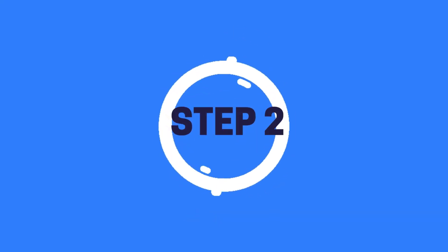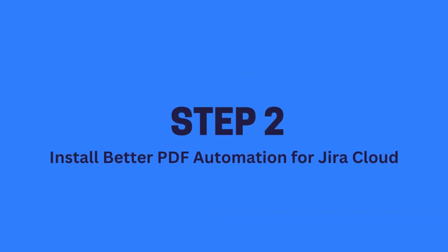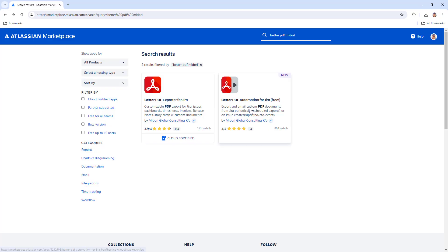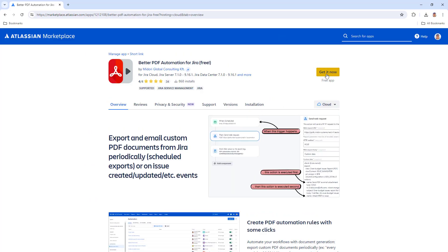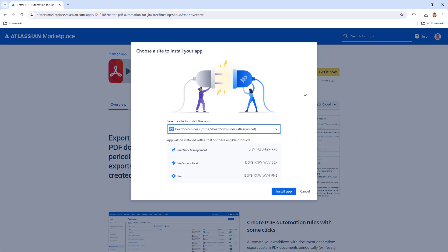Step 2: Install Better PDF Automation for Jira Cloud. This app automates your PDF exporting. You will configure export details and post-export actions in automation for Jira.